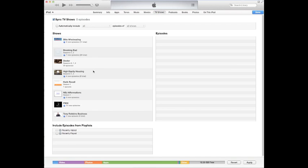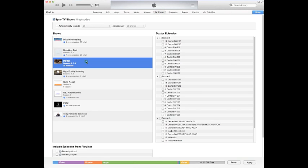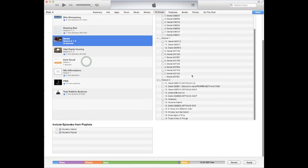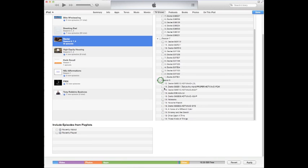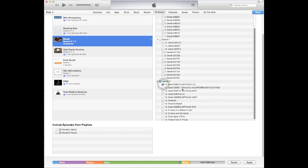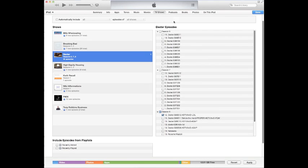Go ahead and click TV shows. Let's say I wanted to put on the new episode of Dexter. You can click here and it will select all episodes on there. Or you can just pick a specific episode. So let's just say we want just that episode.